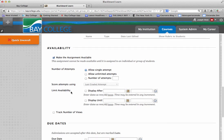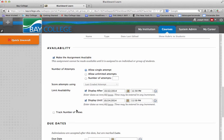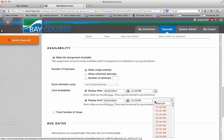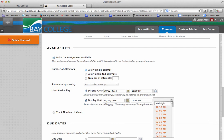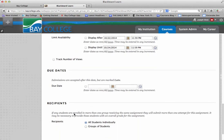You can limit the availability of the assignment by clicking here and choosing what day you want it to be available from, and what day you want it to be available to, by using the calendar tools and the time tools. But I'm just going to leave this assignment open. I can also track the number of views if I'd like to do that.